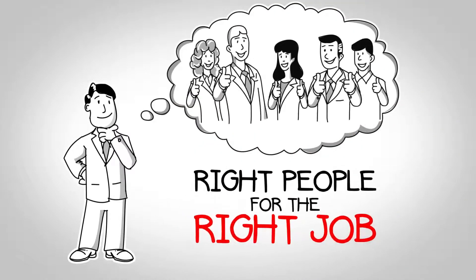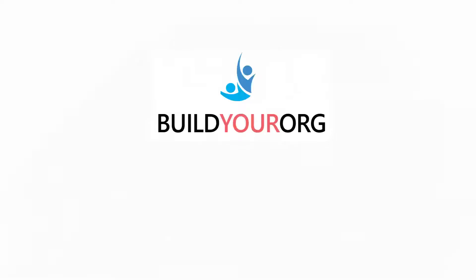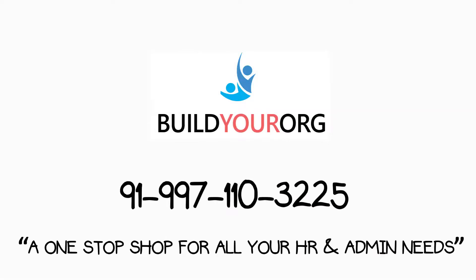Are you facing the same challenges as Alex? Visit Build Your Org, a one-stop shop for all your HR and admin needs.